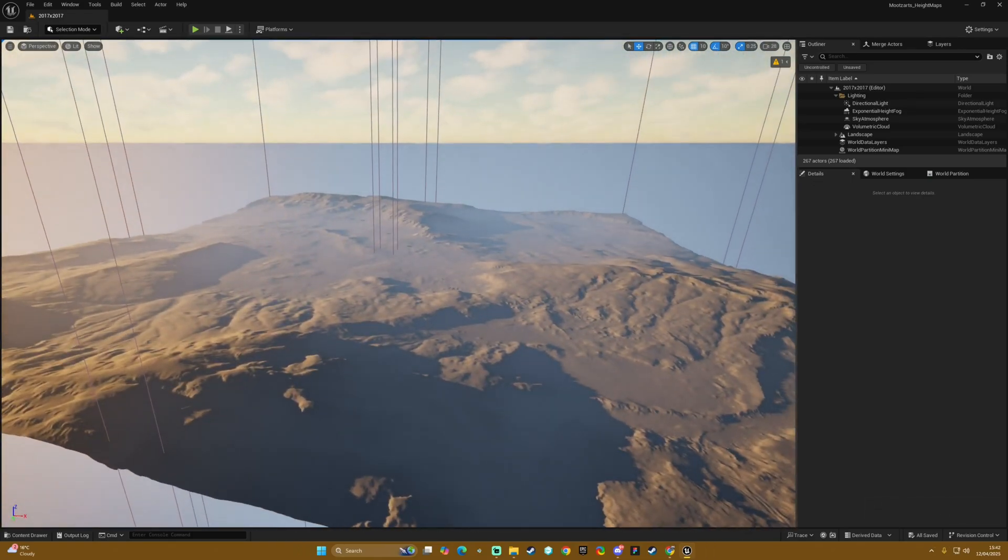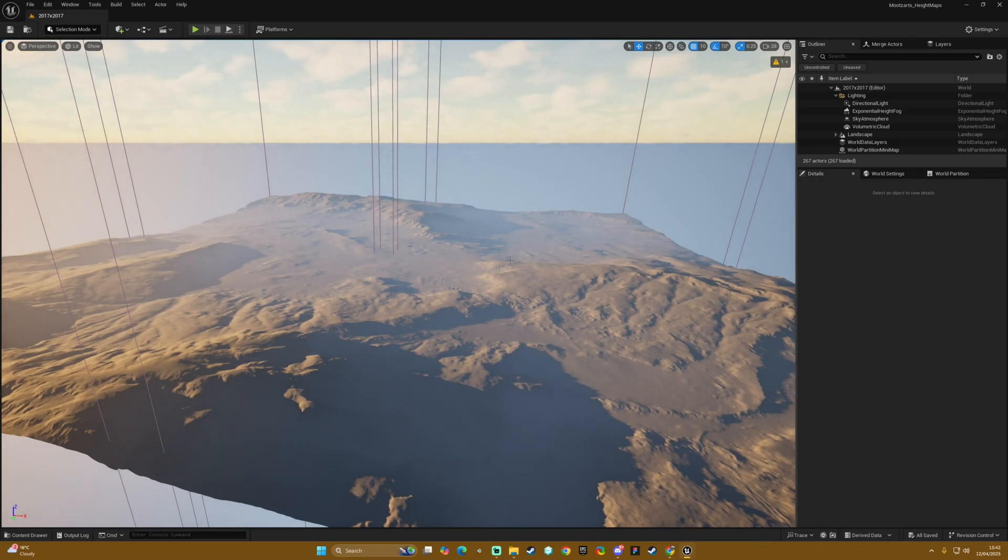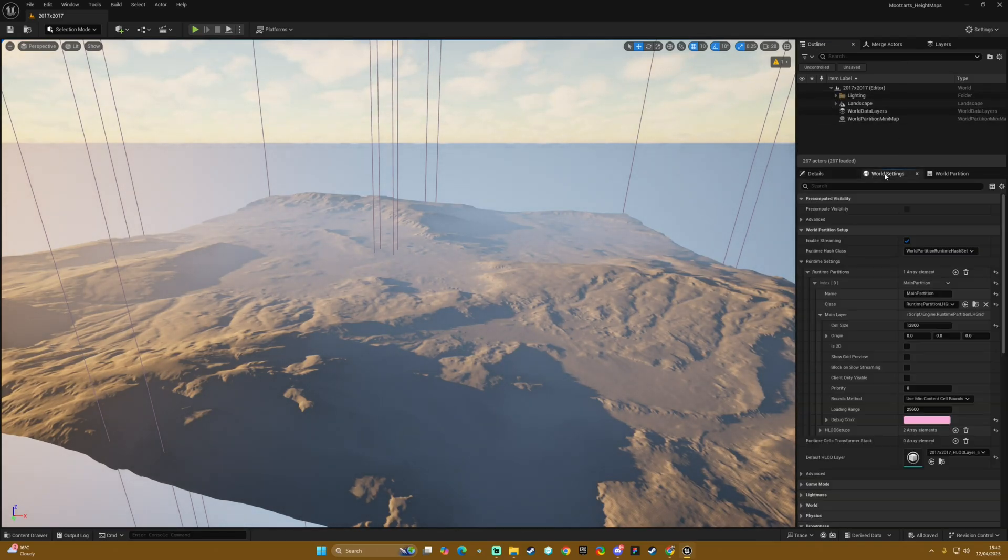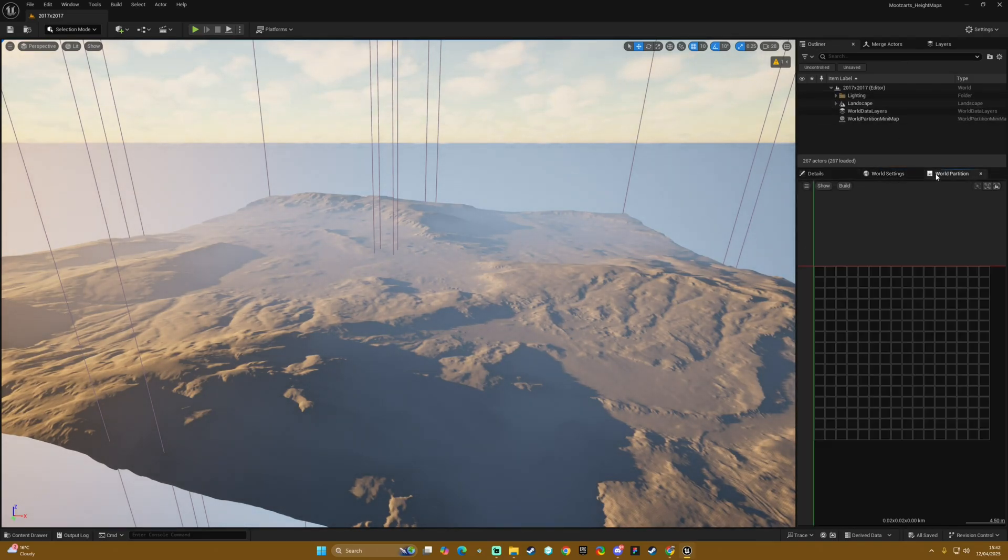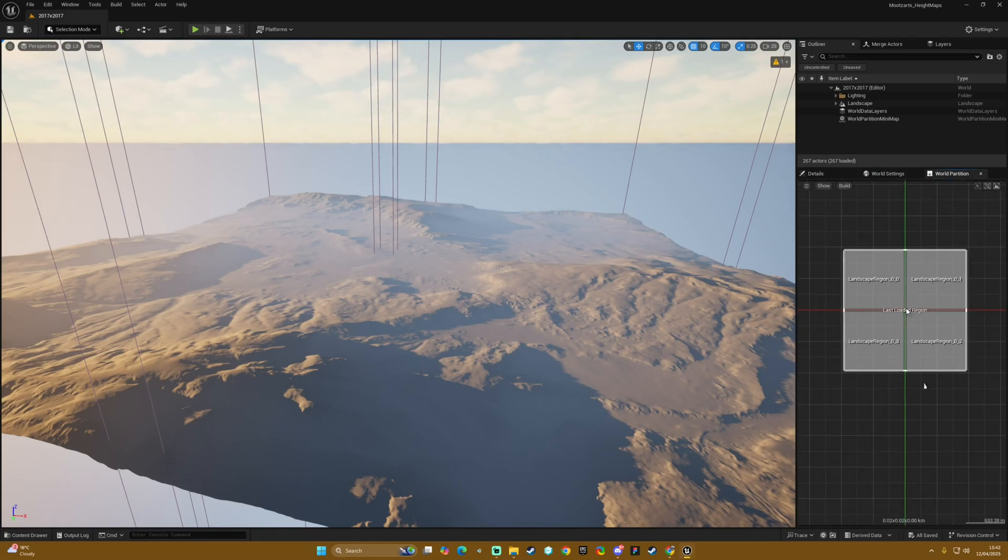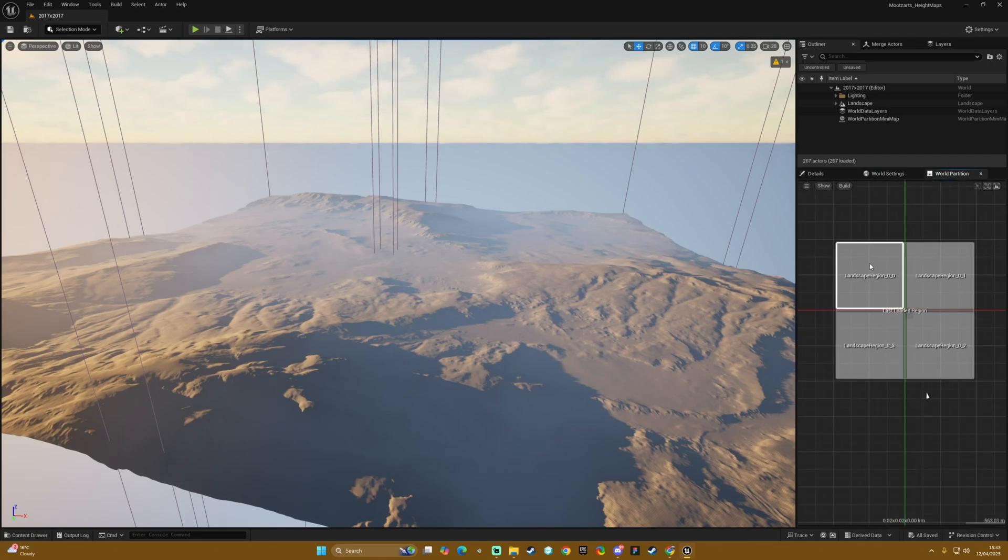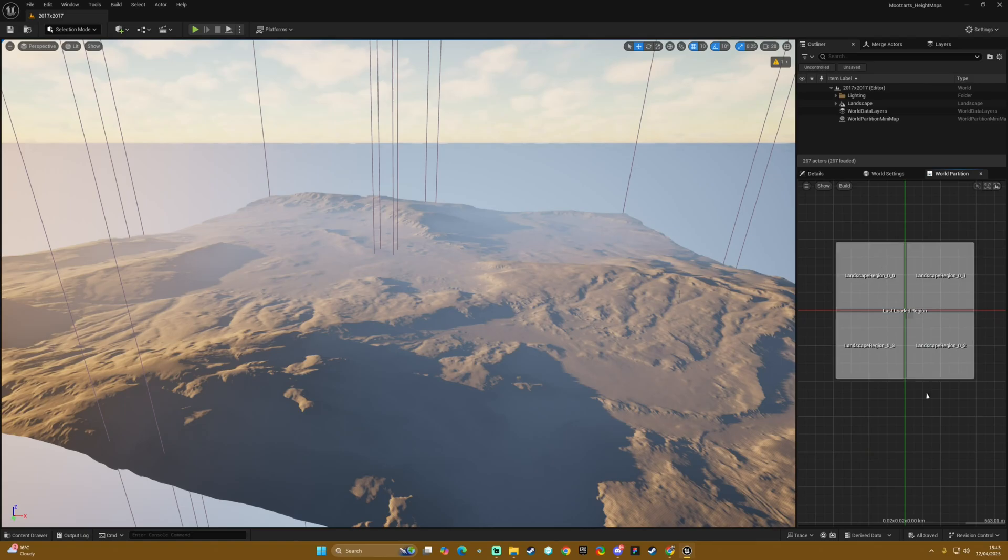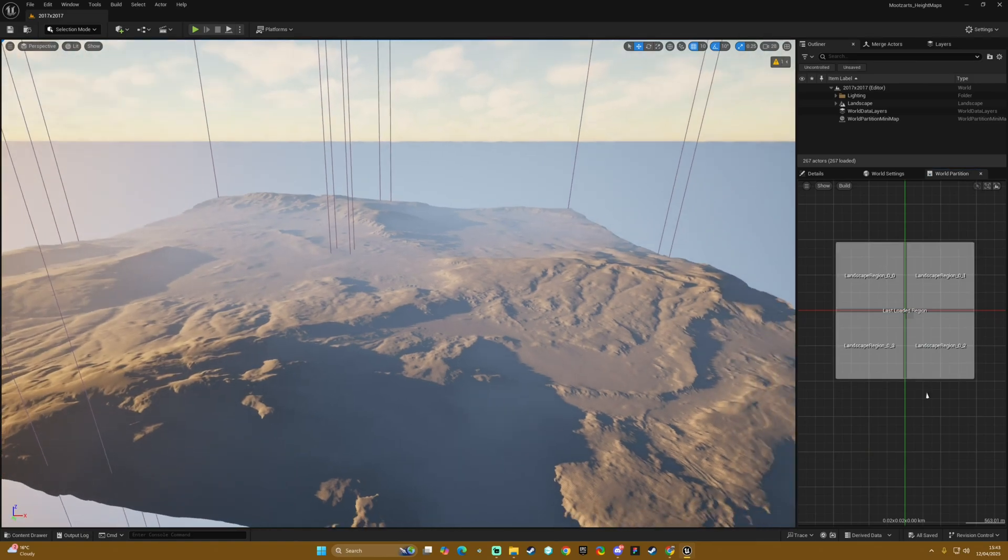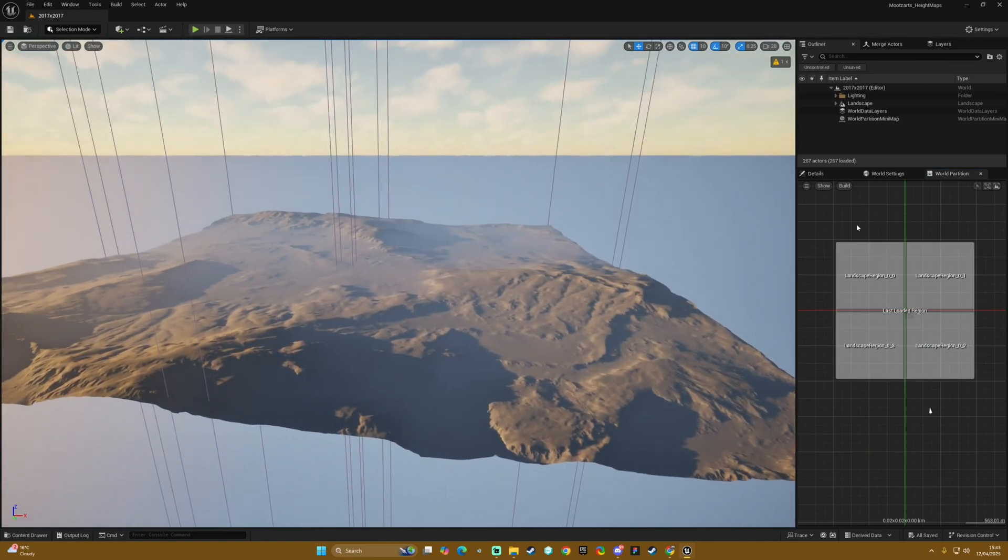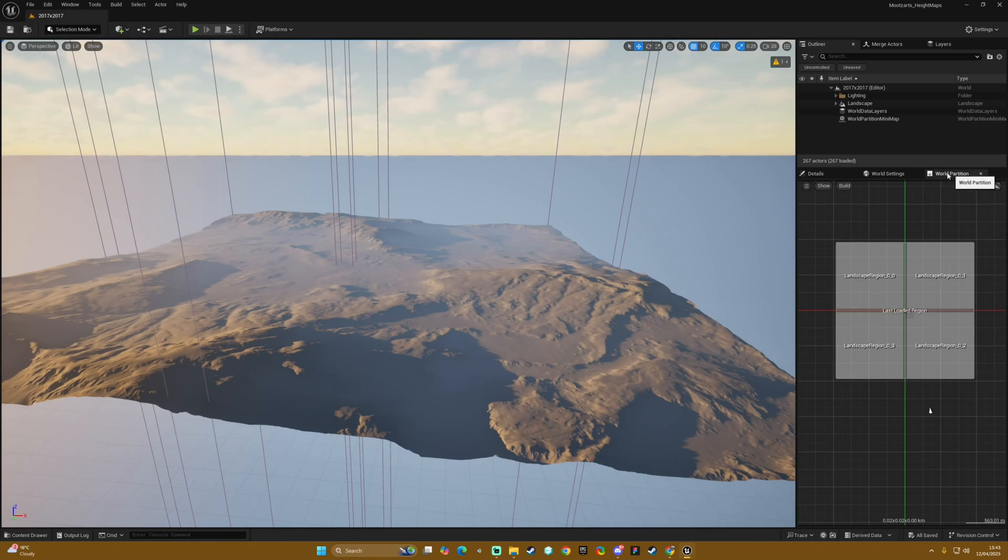It should be open. If it isn't open then all you'd have to do would be to come to your world partition panel, zoom out potentially and you would select these regions and then you would right click and hit load selected regions. That is the same for every level and that's just how world partition works.